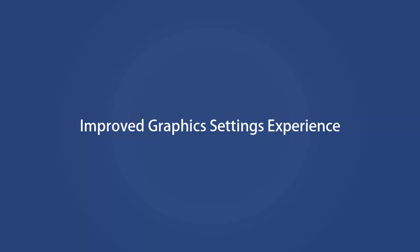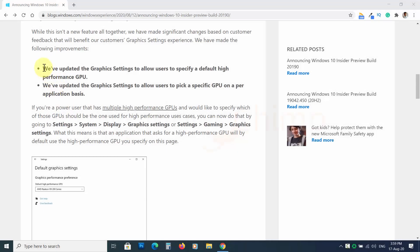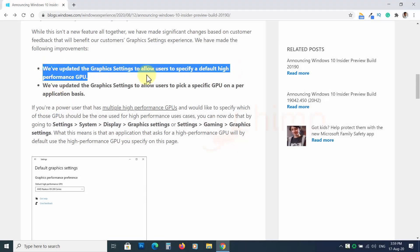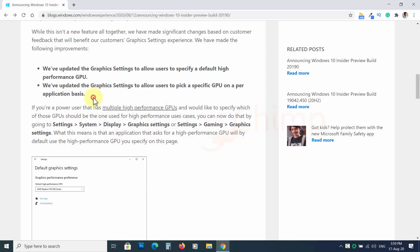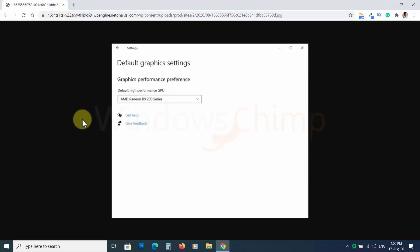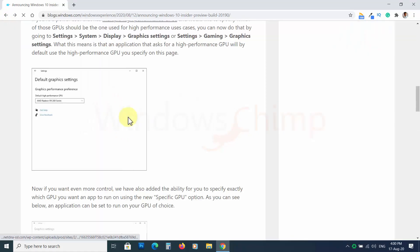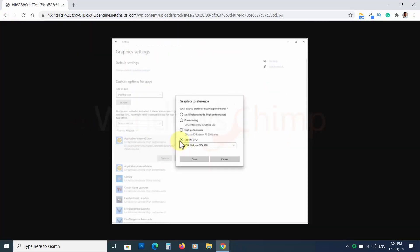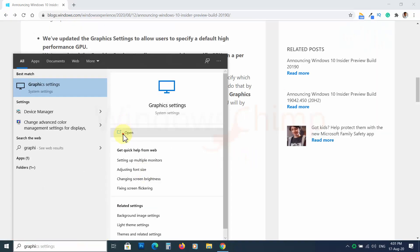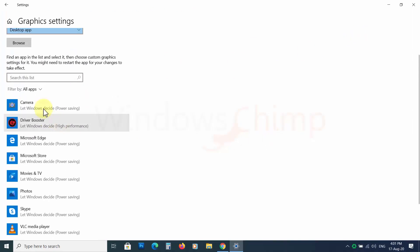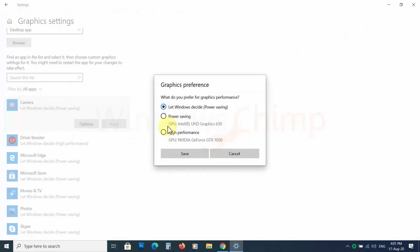Microsoft has changed the graphics settings interface — improved graphics setting experience. With this build, you can set a default high-performance GPU if you have multiple GPUs on your computer. You can also set it at the application level — you can specify which GPU to use per app. In my PC there was only one GPU, so this feature isn't showing here.